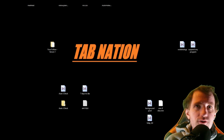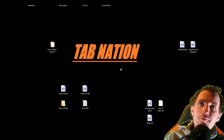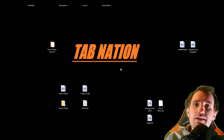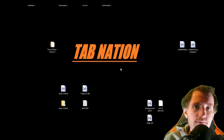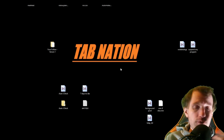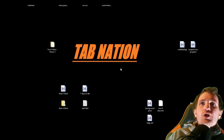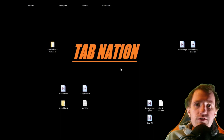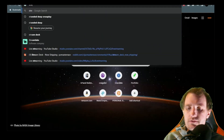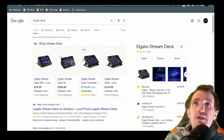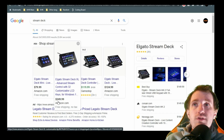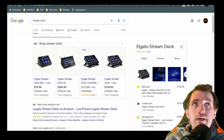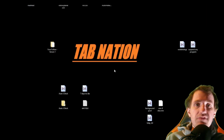Welcome to Tab Nation! I'm Tom. Do you have a bunch of old tablets laying around your house with nothing to do with them? Why not turn them into something useful using AutoHotkey? If you've seen what a Stream Deck is — those things are pretty cool — but maybe you don't have 80 bucks for one with six buttons, or 250 for one with 32.